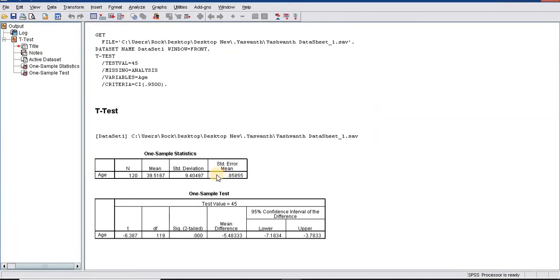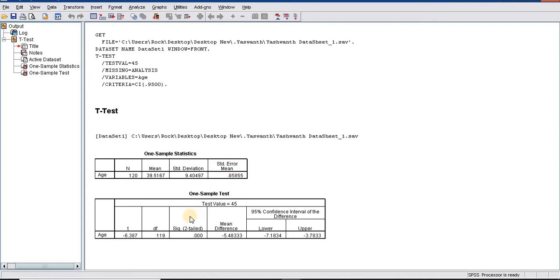The one sample t-test will appear here. In our sample of 120, the mean age was 39.5, standard deviation of 9.4, and standard error of mean is 0.85.